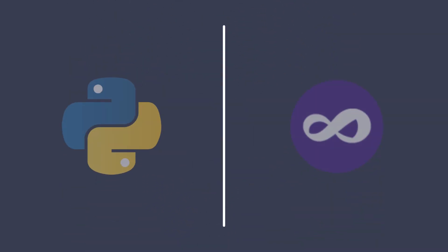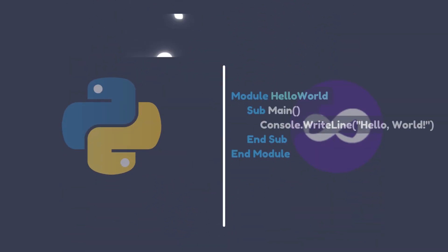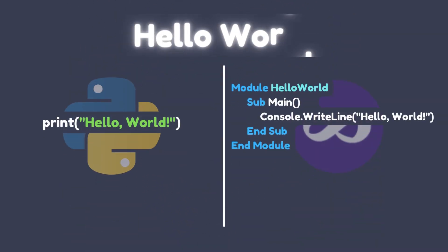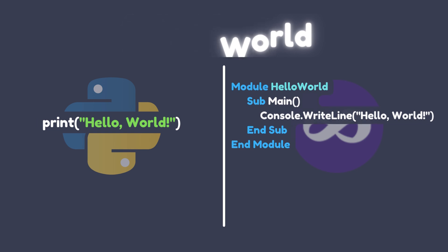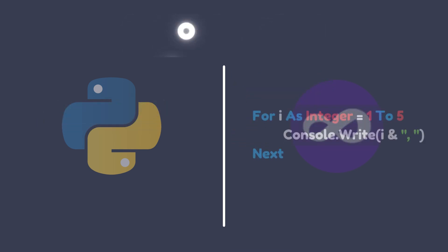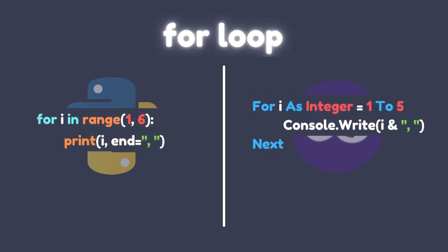Python and Visual Basic have different syntax structures. Python uses indentation and whitespace to denote code blocks, while Visual Basic uses the end keyword to denote the end of a code block. Python also uses colons to separate code blocks, while Visual Basic uses keywords like next and loop to denote the end of a loop.